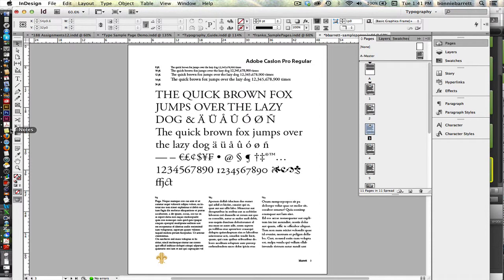So all that remains now is to either print our document or export it as an interactive PDF. And that will be explained in the final concluding video in this series.